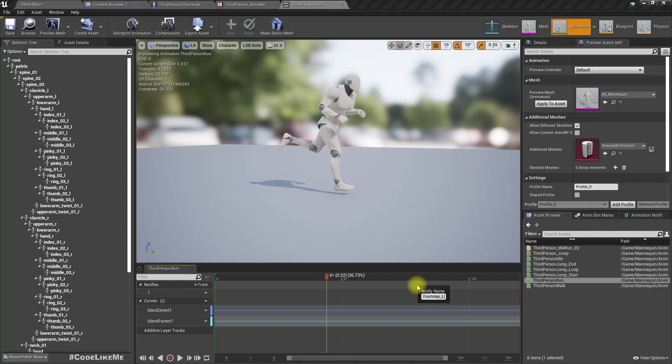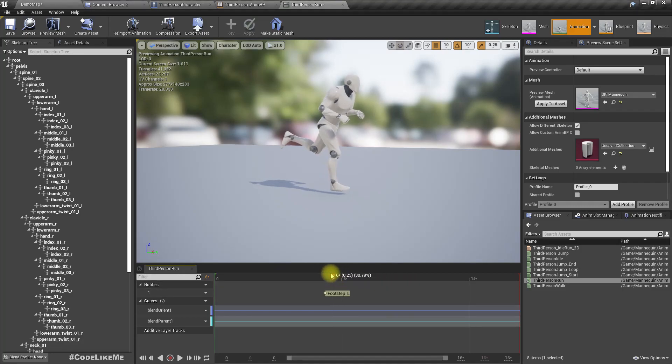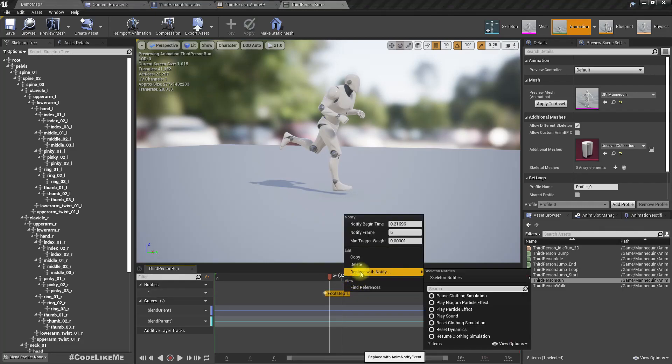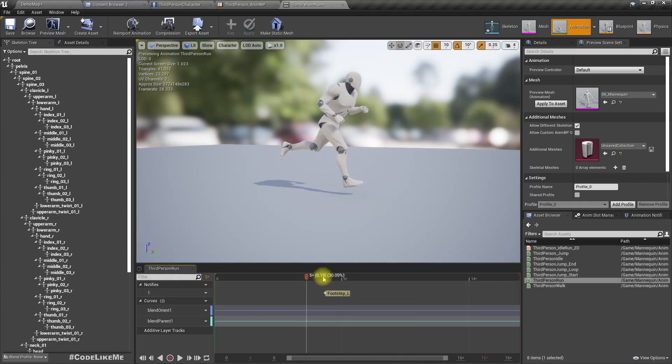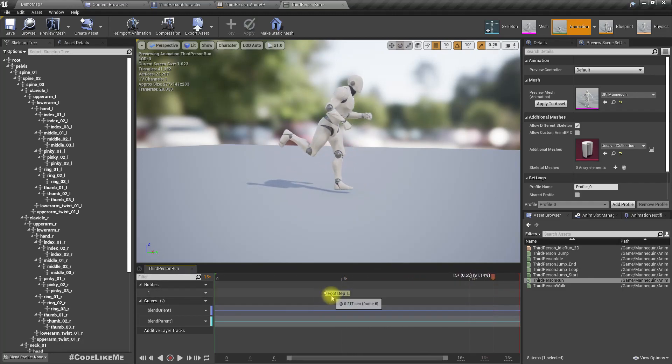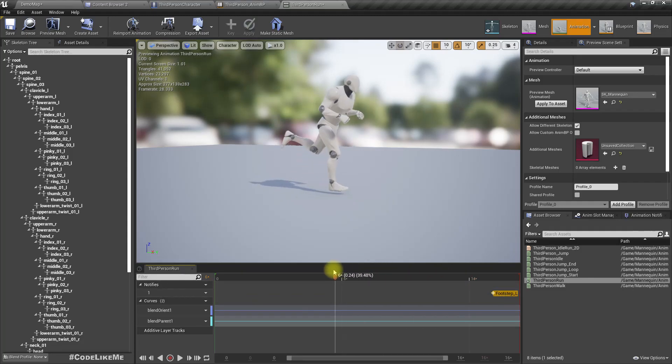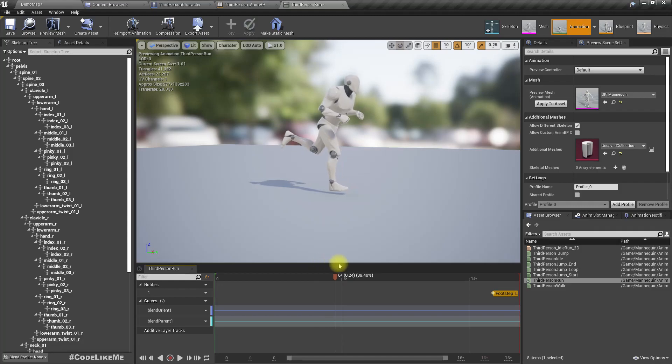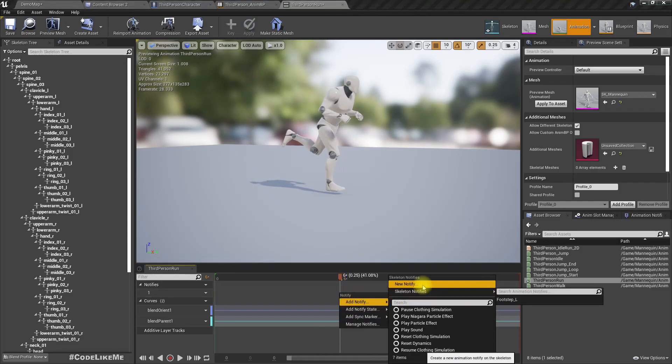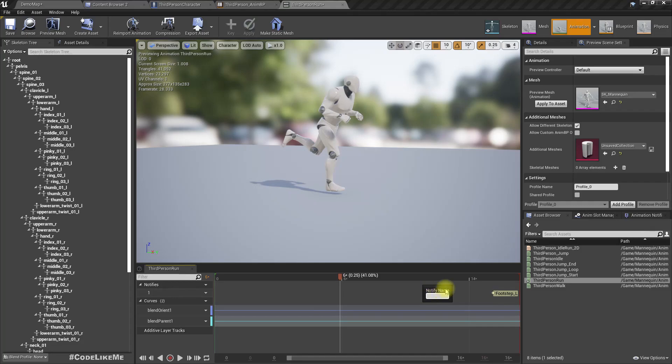One, add notify. Let's define a new notify, footstep. Sorry, this is not left actually, this is right foot. Okay, so footstep left is here. Let me move it down here. We need right footstep, so I'll add another notify here, footstep right. Save.